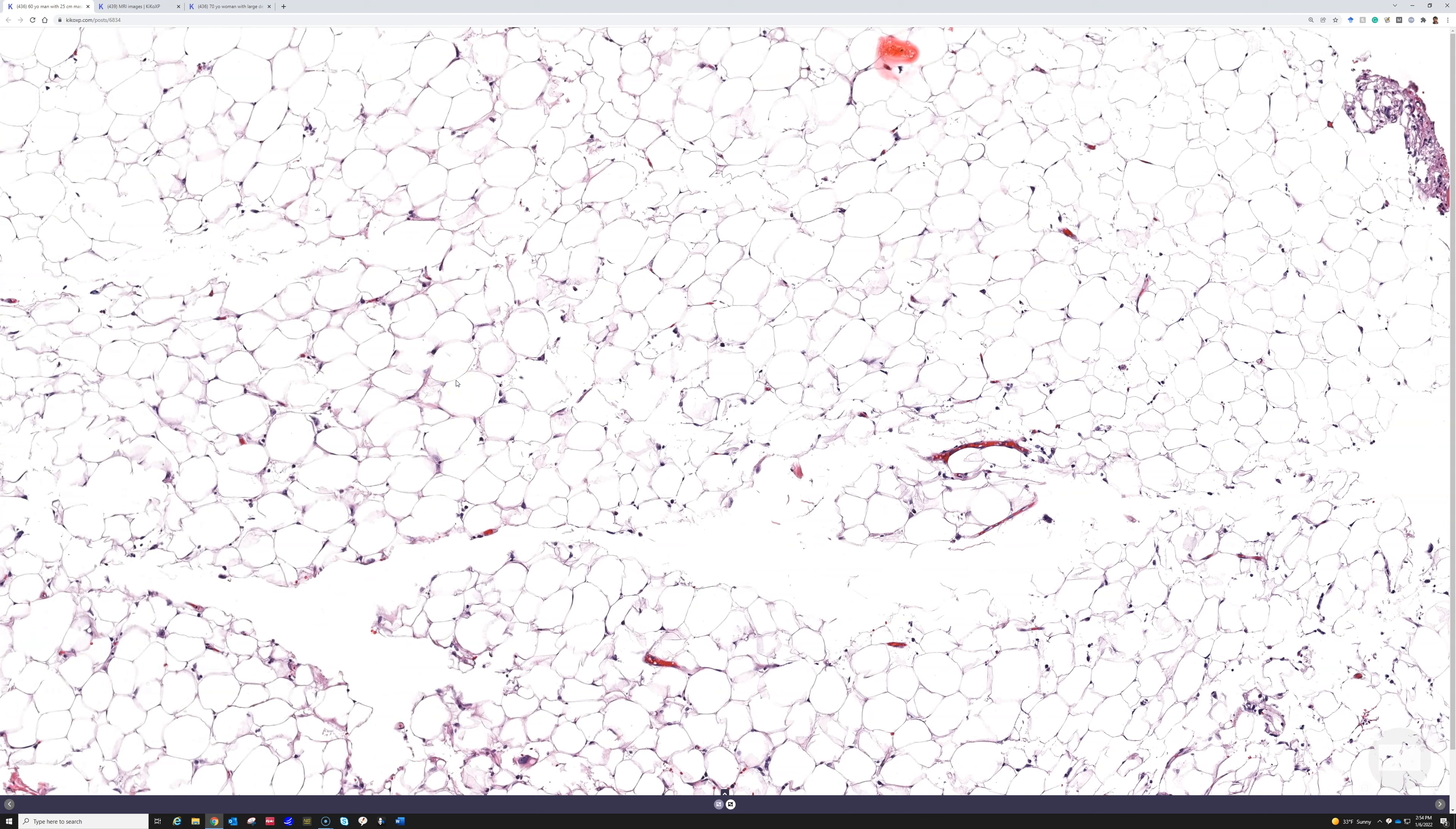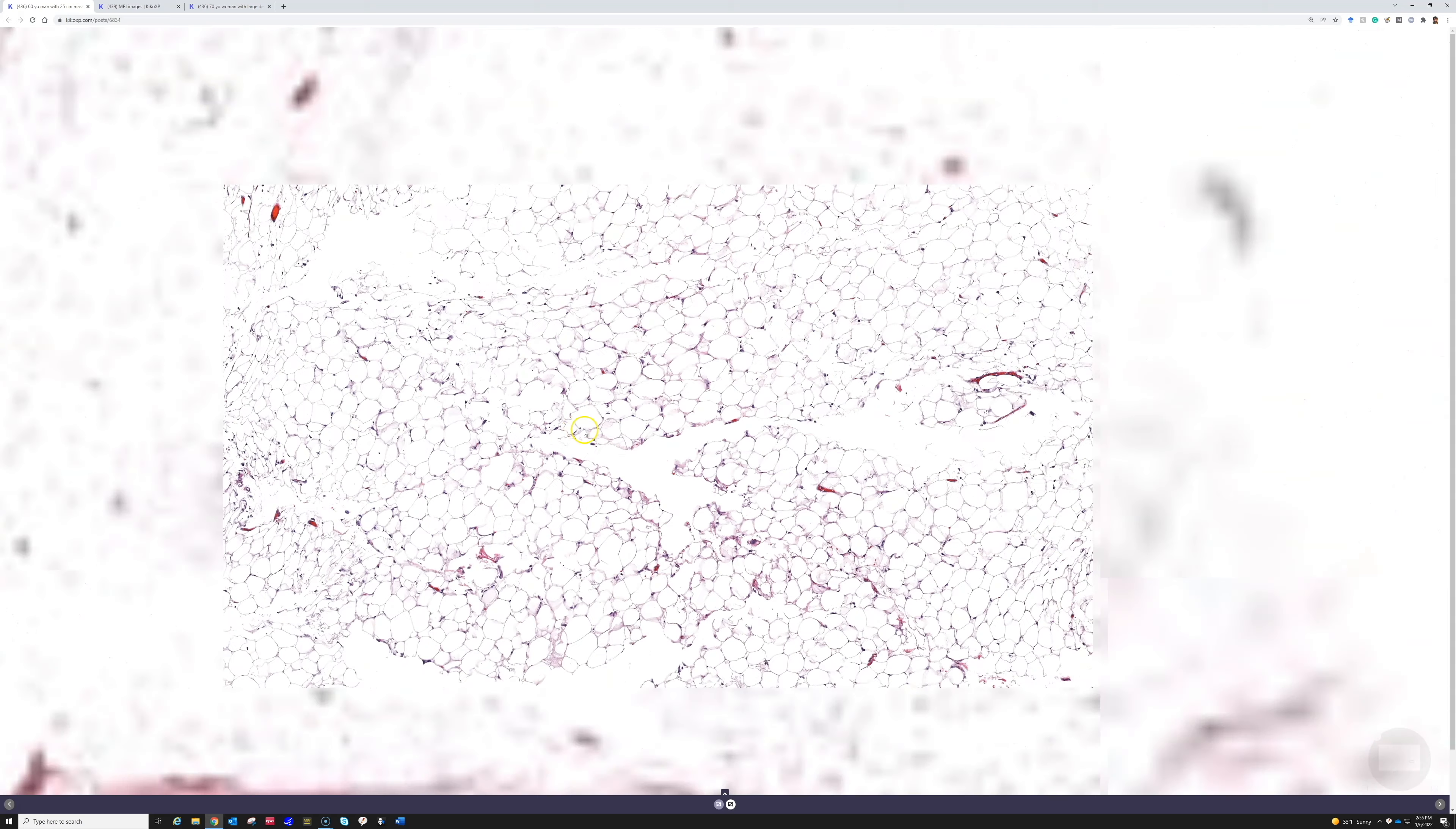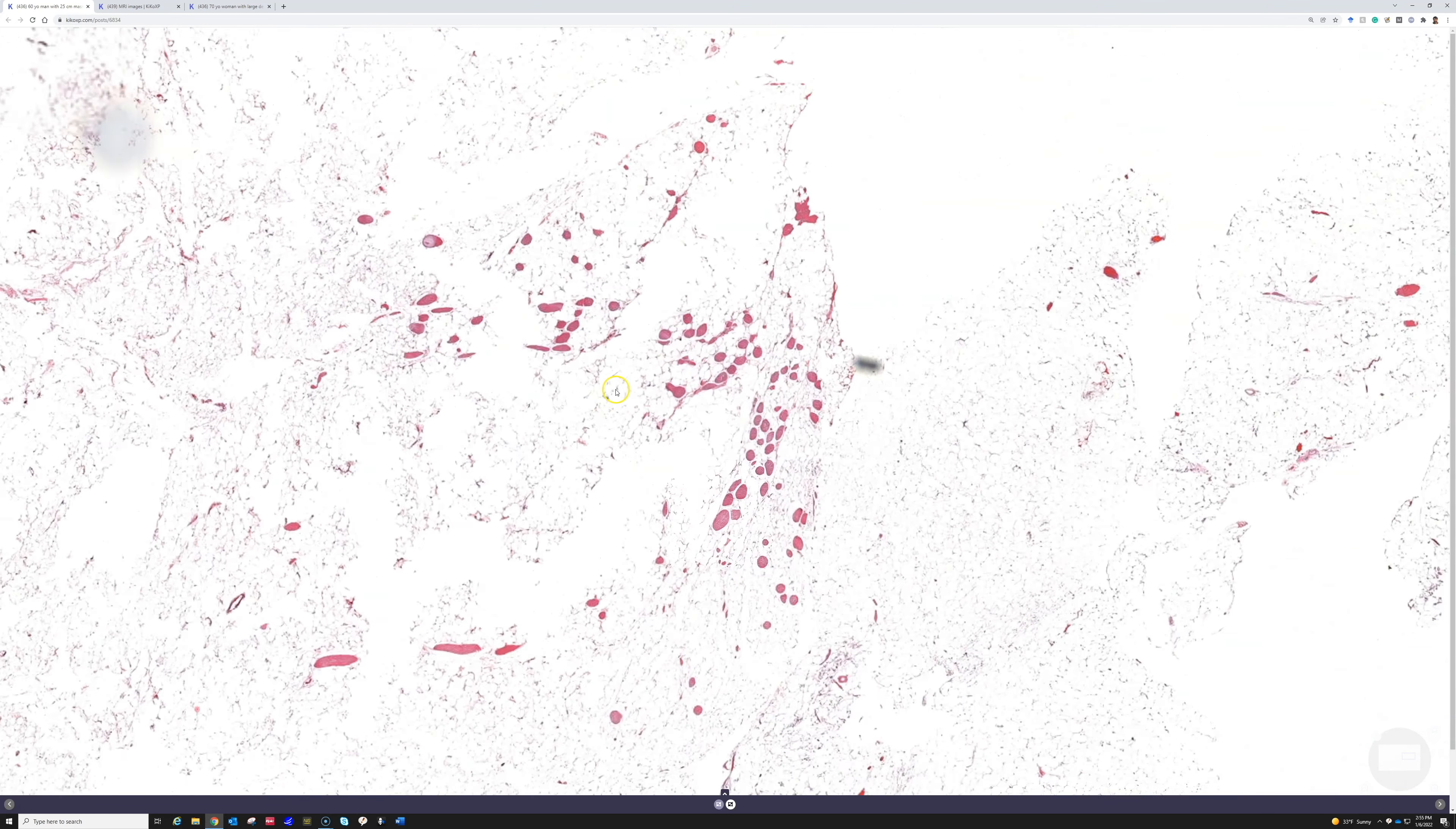Um, so that can sometimes be challenging. So in cases when I find obvious atypia then I can make the diagnosis of atypical lipomatous tumor or well-diff liposarcoma depending on the site. In cases where I have uncertainty then I do MDM2 FISH to confirm the diagnosis, and it's a very sensitive and specific marker to distinguish a lipoma from ALT slash well-diff liposarcoma.